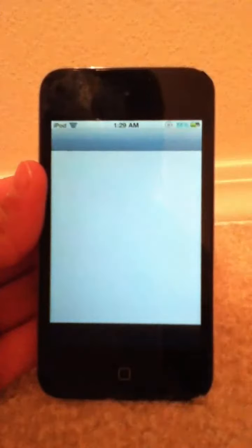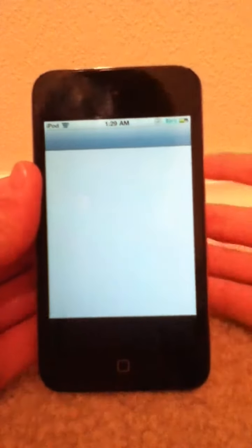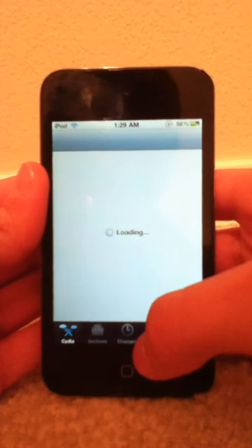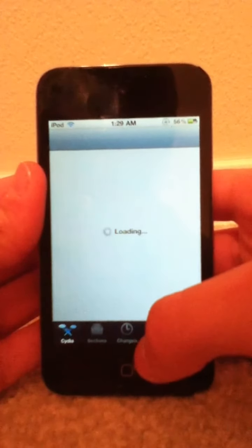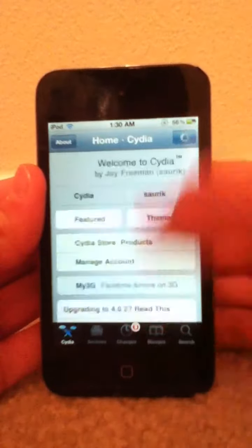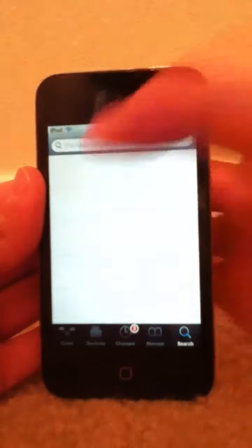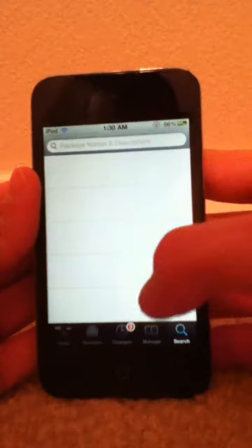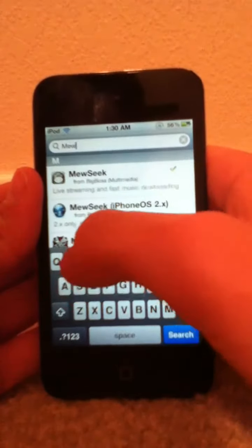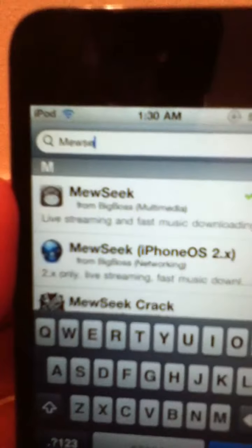First, go into Cydia. You can see Cydia is loading. Then, once it loads, you want to go to — not manage — go to search, and search for music.